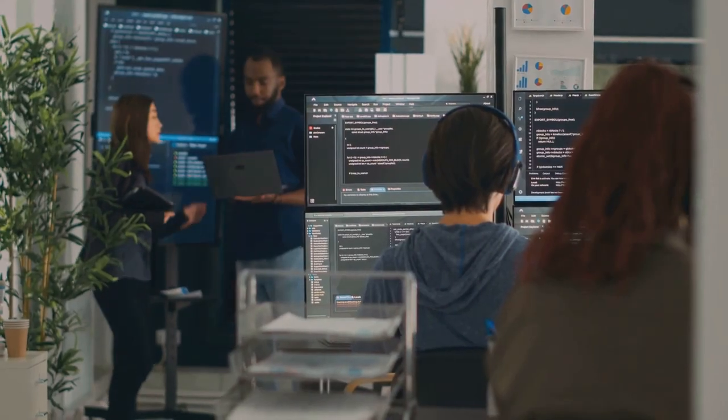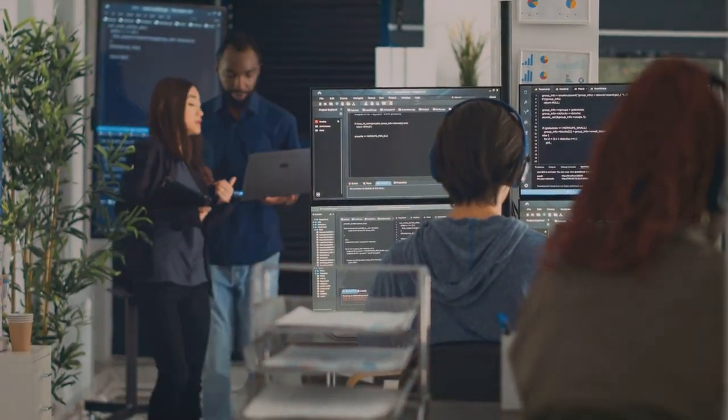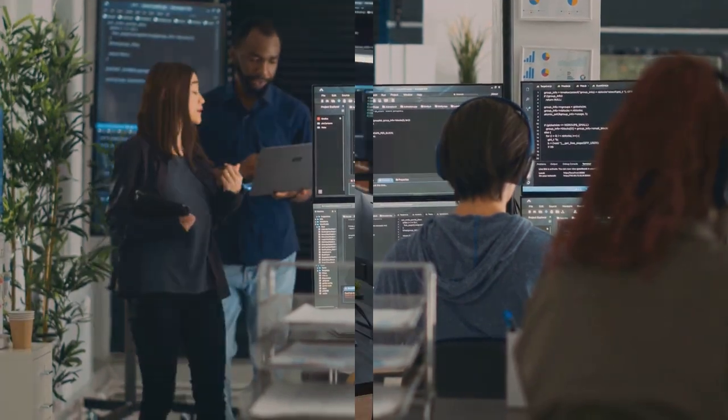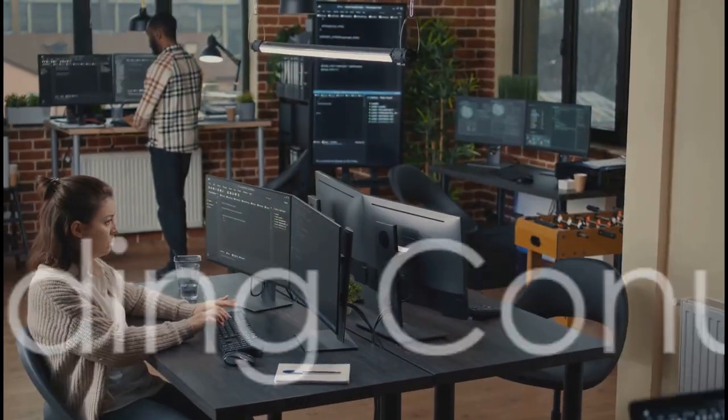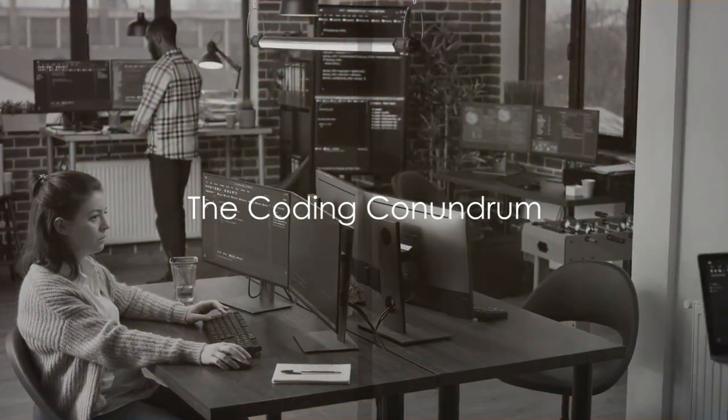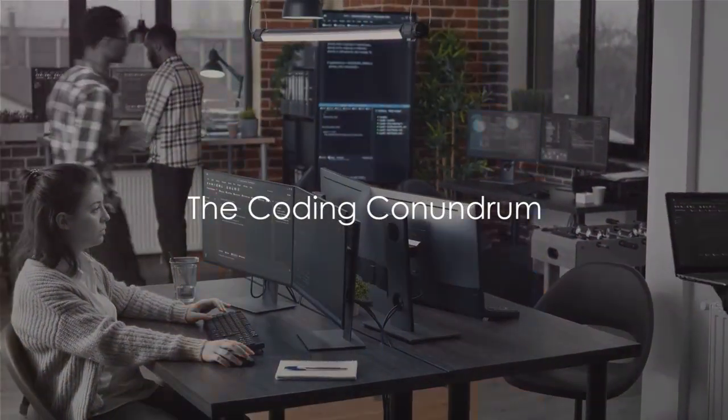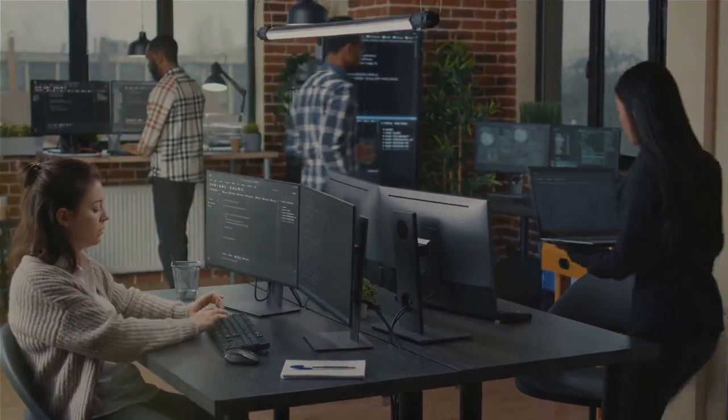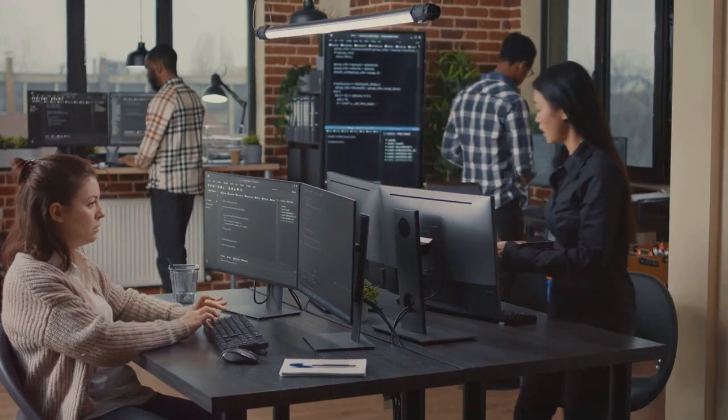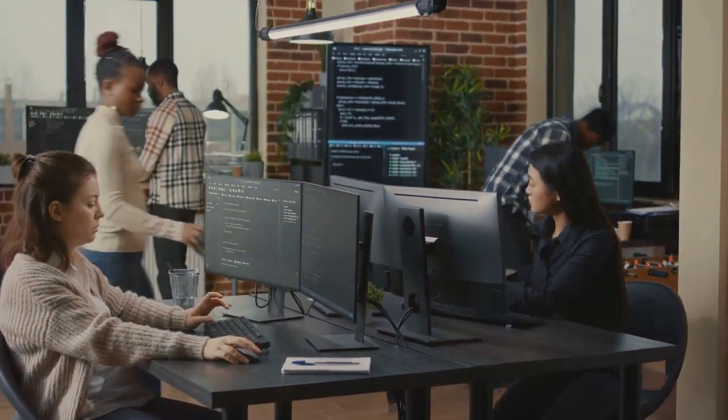Stay tuned as we delve into the world of cybersecurity and coding. Coding, the backbone of all our digital experiences. But is it as complex as it seems?